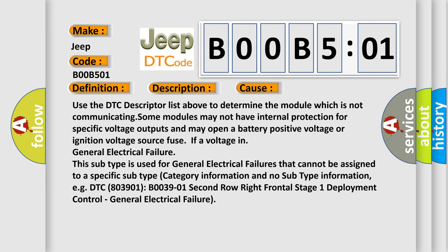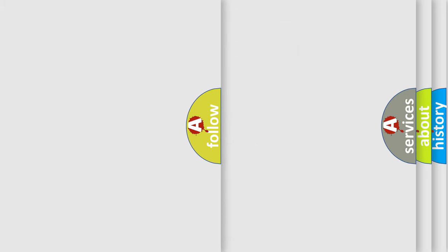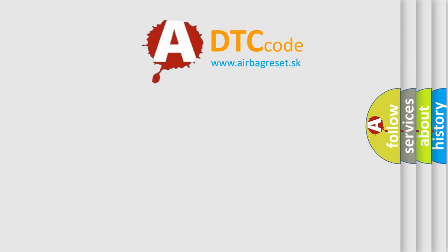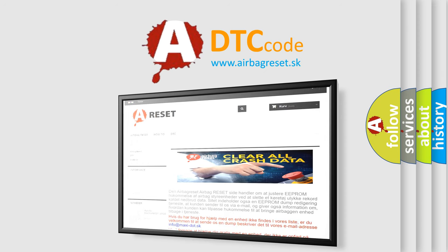The airbag reset website aims to provide information in 52 languages. Thank you for your attention and stay tuned for the next video.